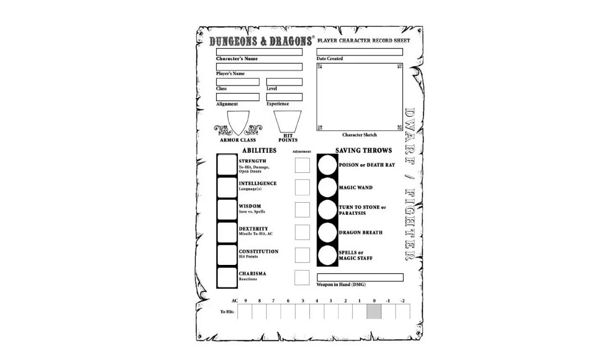Our character sheet already has a character name. We need fields for class, level, alignment, experience, armor class, and hit points. We'll get to the rest of the entries later, but for this tutorial we'll be working in that top section only.